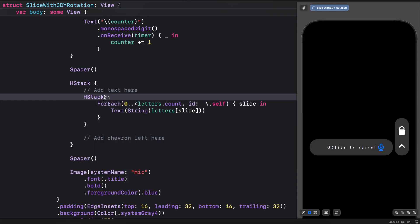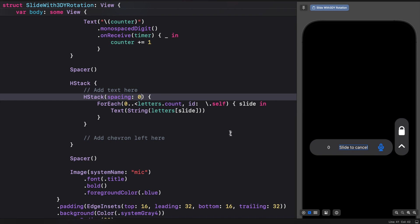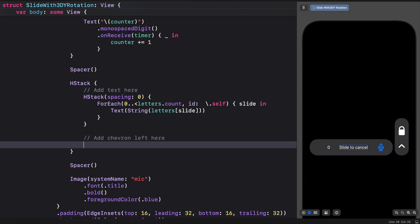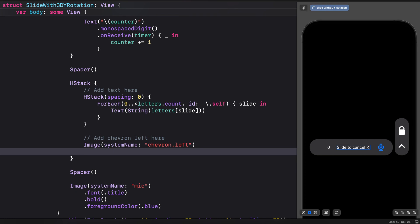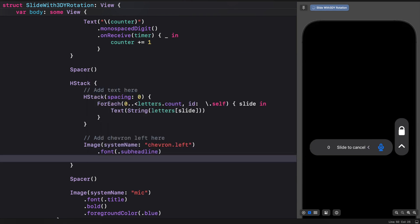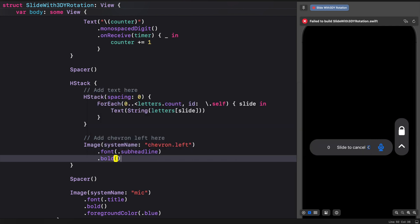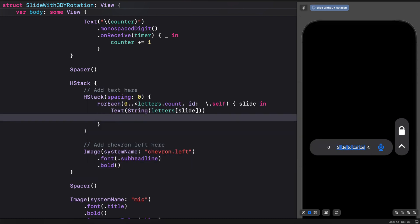I'll set the HStack spacing to zero. Now we have the text 'slide to cancel'. Let's also add the left arrow as an SF symbol, add some styling to it — a font of subheadline and a font weight of bold. We want the text to appear in blue.